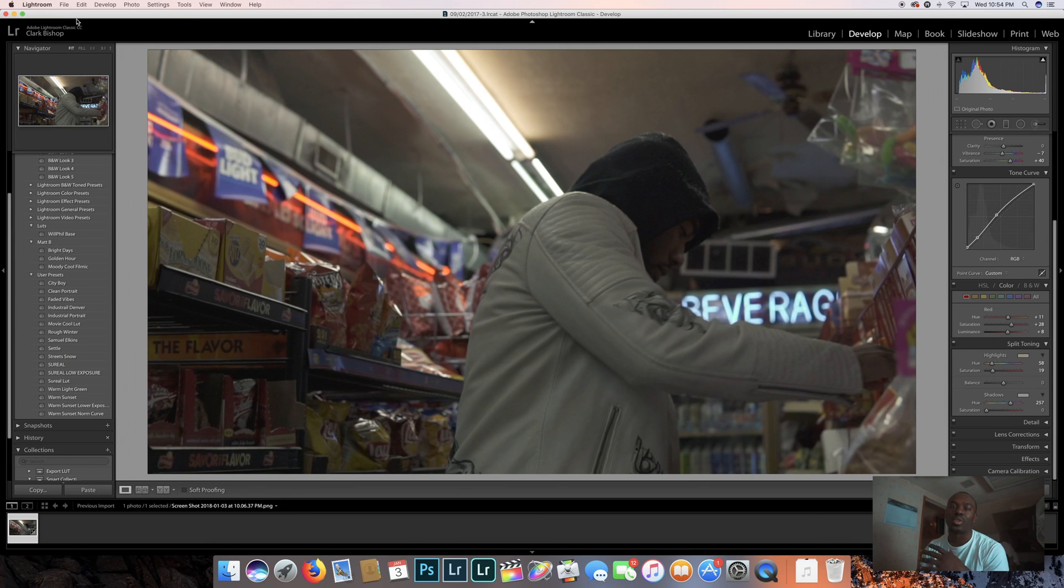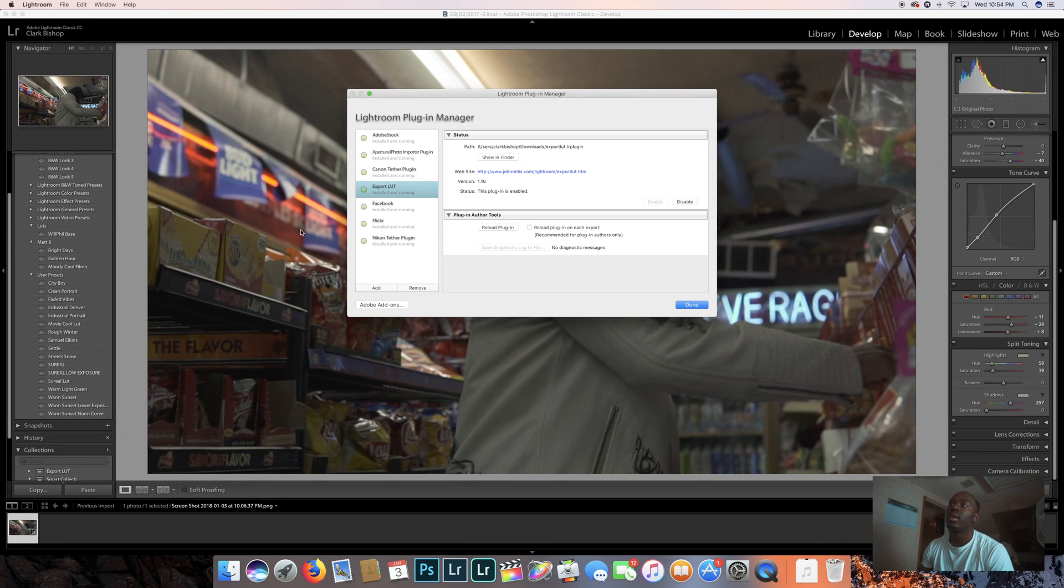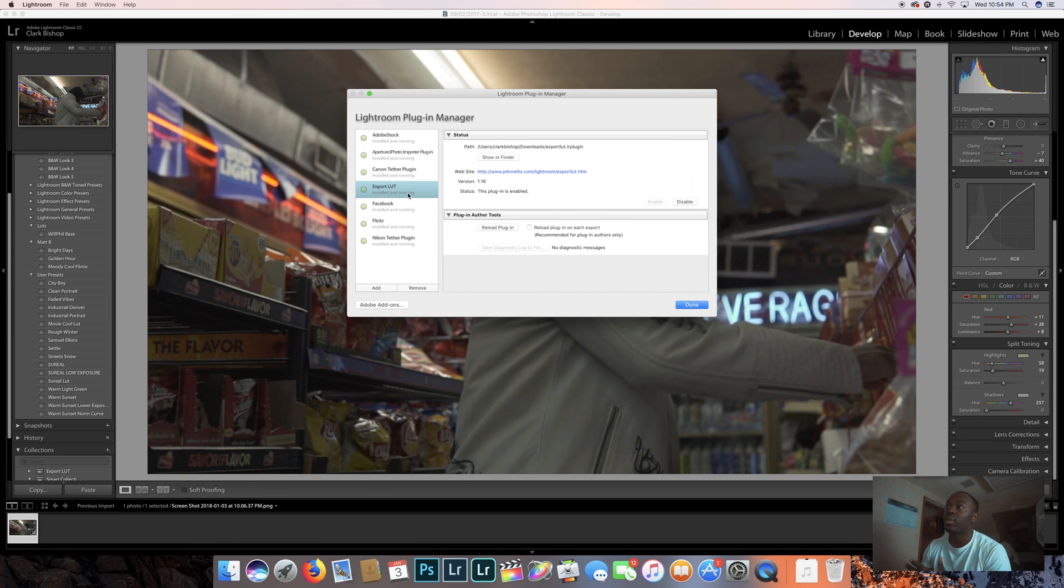Once you download it, John has great instructions on how to do everything. You're gonna go to plugin manager and add it from your downloads. Mine is already downloaded, so you see here export LUT, and then press done.